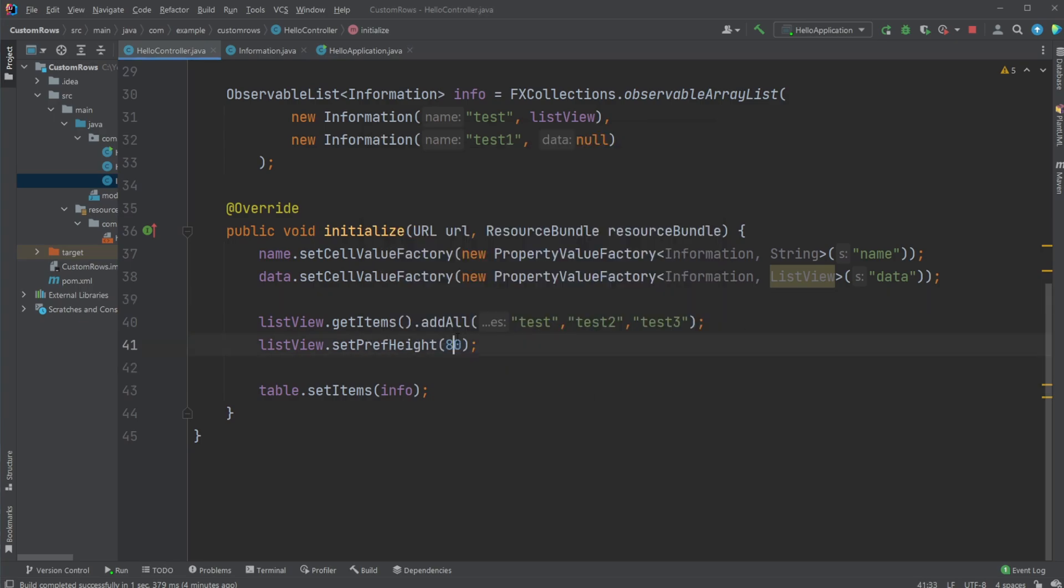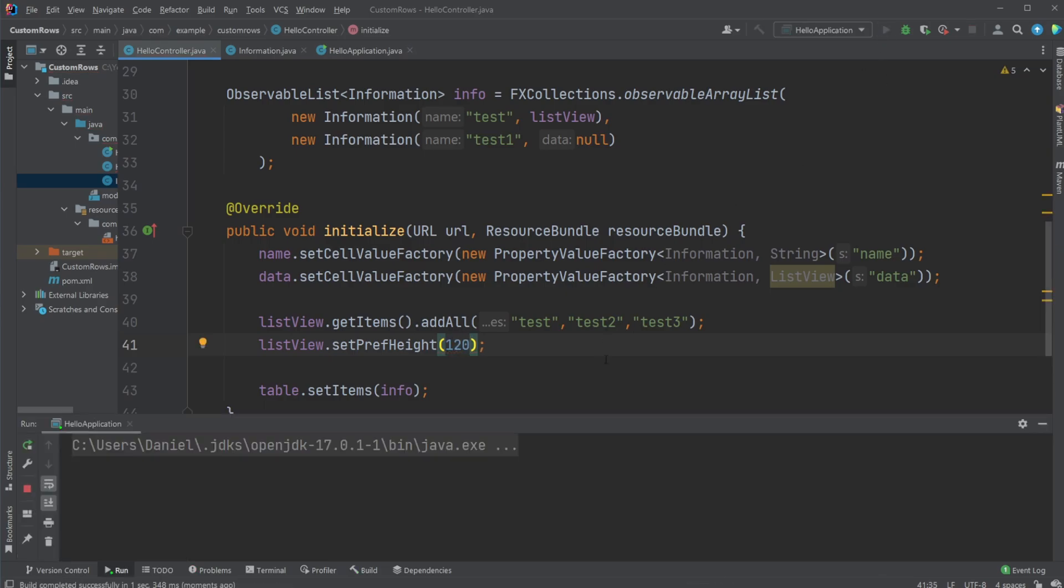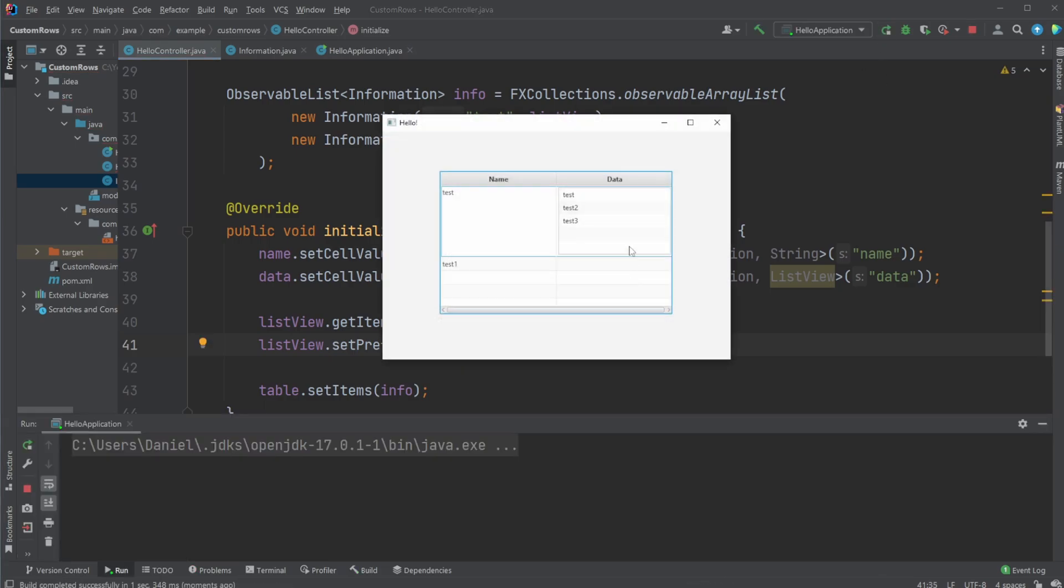And I could just simply change this to be 120, for example. Now our row would be a different height. So by changing the children of our table view, height of our children in our table view, we can then define the heights of our specific rows.